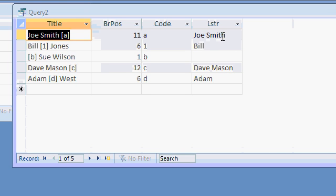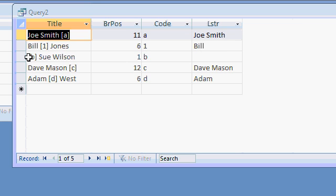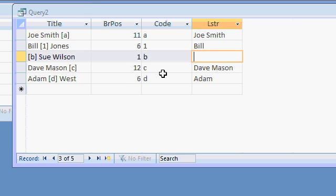All right, let's see what that looks like. Run it. All right, there's Joe Smith. There's Bill. See, because Bill is to the left of that bracket. There's nothing to the left of this bracket, so that one's empty. All right, Dave Mason, the whole thing, and then just add them. Now we need the right side.